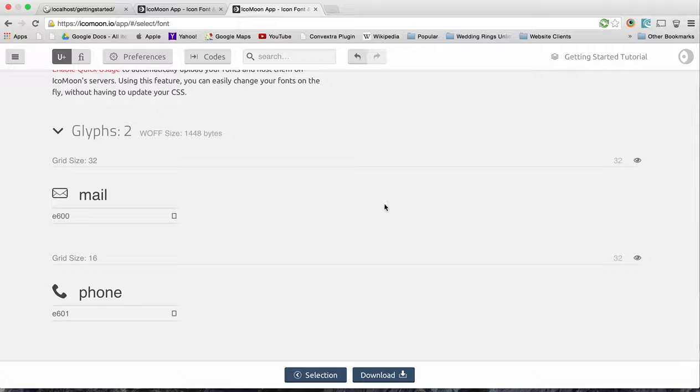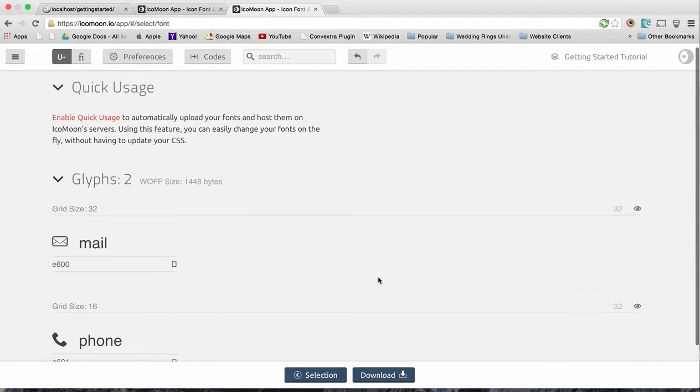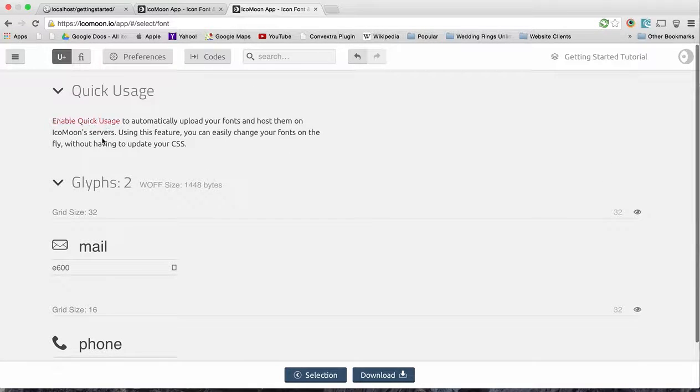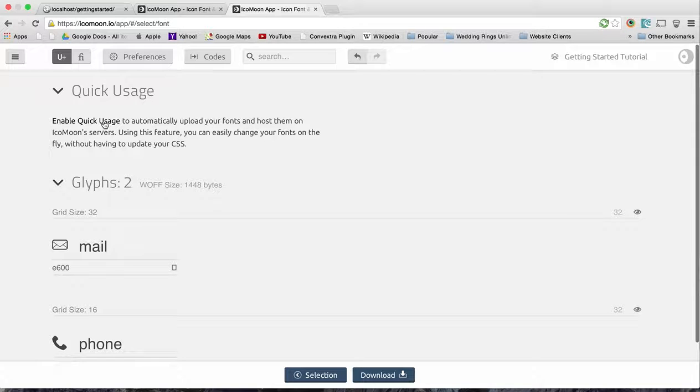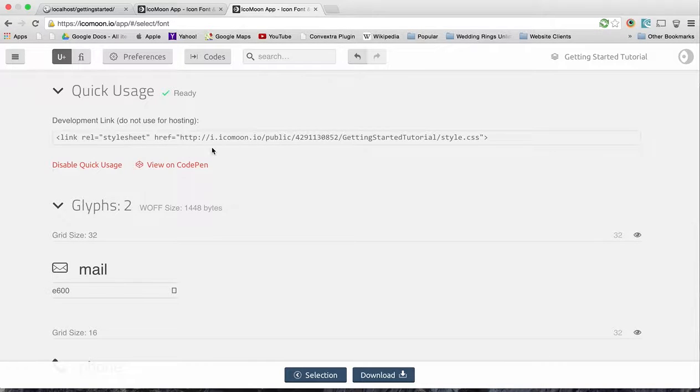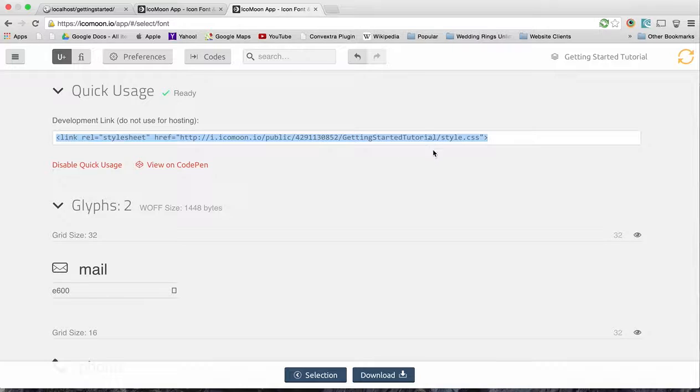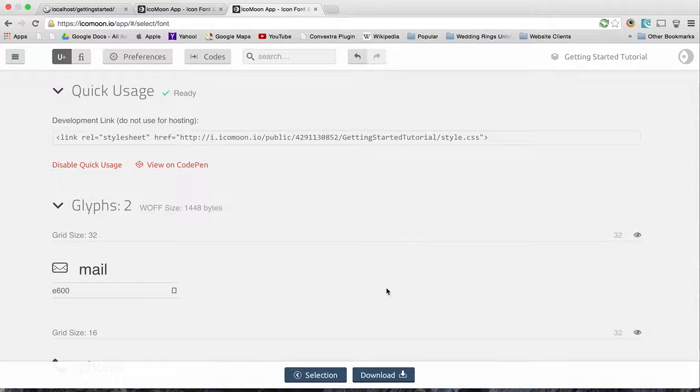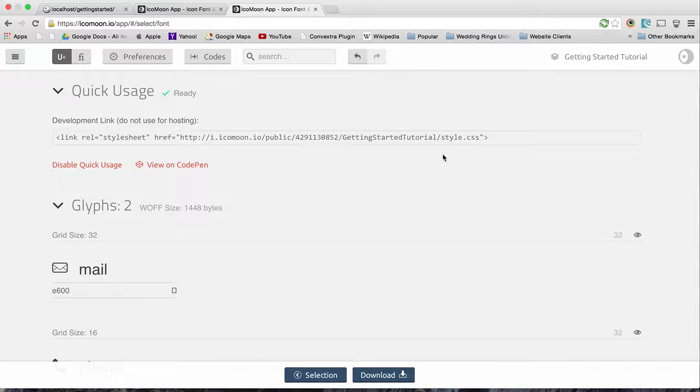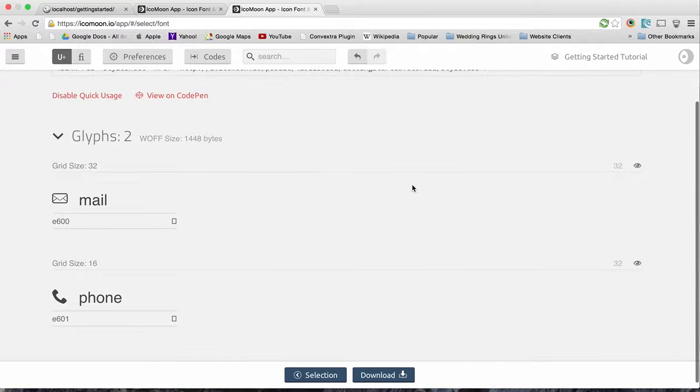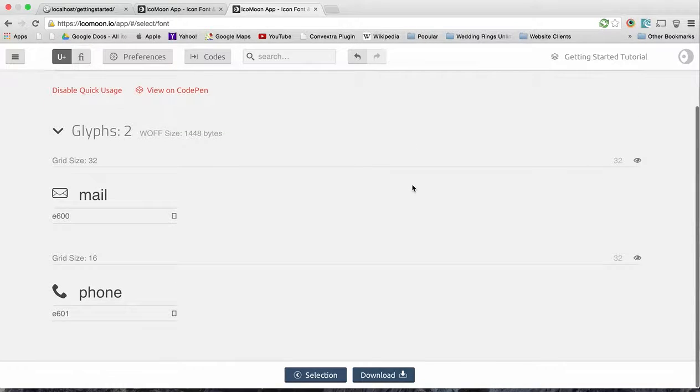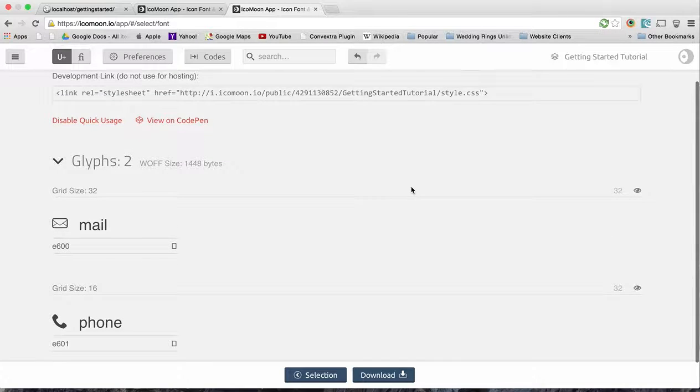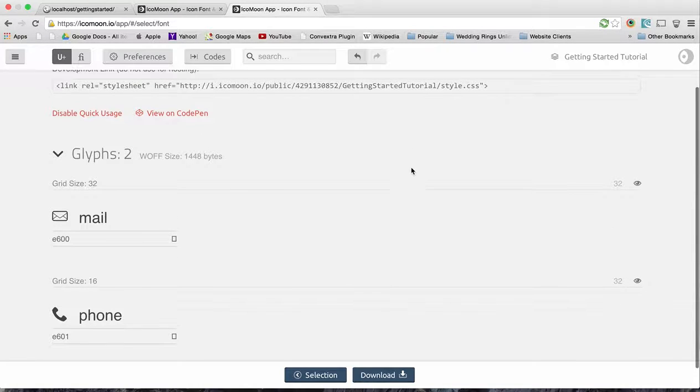Now there is an option for quick usage which you can click, and they'll give you actually the CSS you can put in there that way you don't have to download anything. It'll automatically change, but if you're using the free account, you're going to have to download it because after 24 hours this will get deleted and it won't be accessible. So I'm going to show you exactly how to download it.